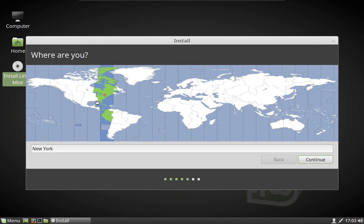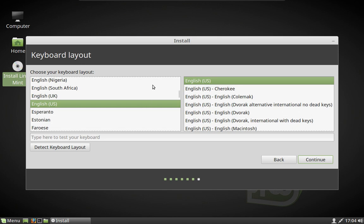The next thing it's going to do is try to figure out where in the world we are — in this case it's choosing Eastern Time US. Then comes your keyboard. In our case the regular US layout is fine, but if you are in another country, like the UK, the keyboard is slightly different, so make sure that is selected.